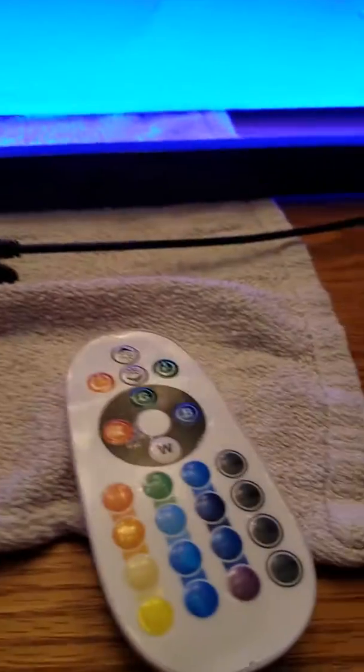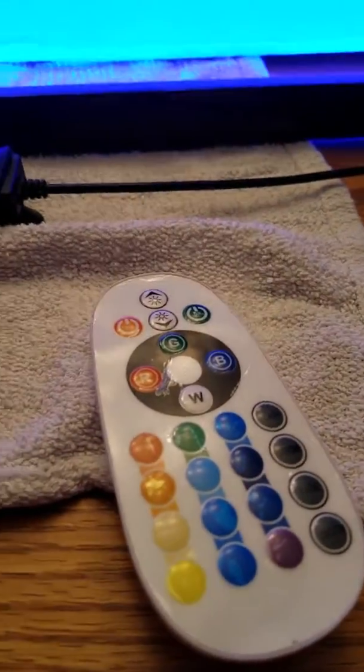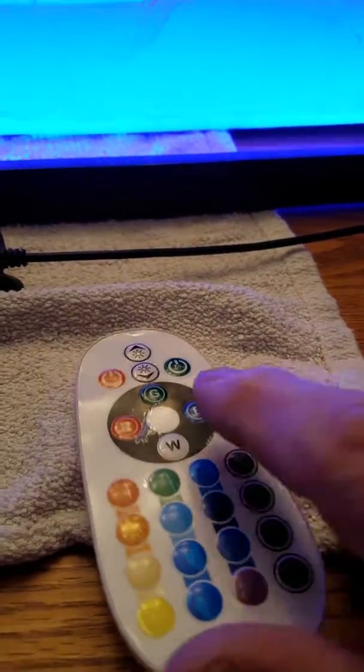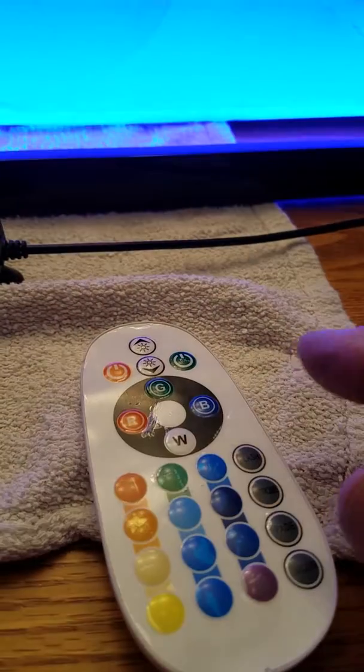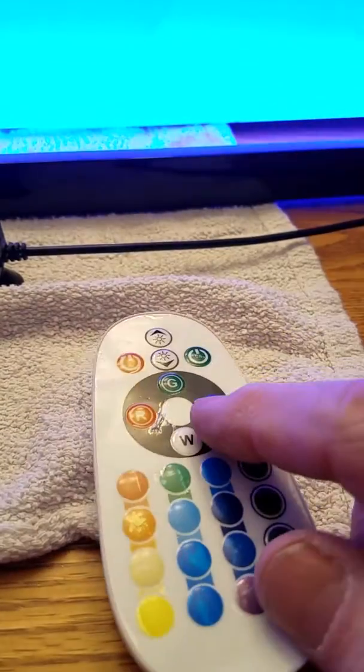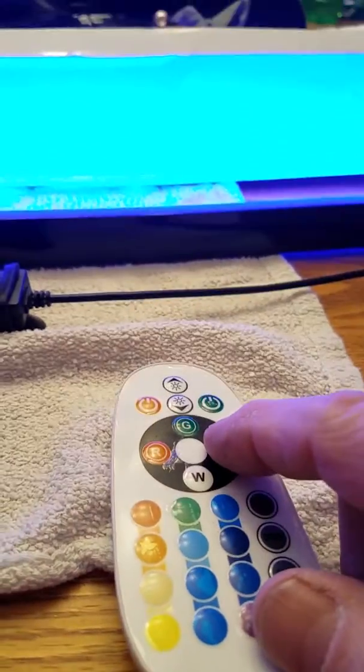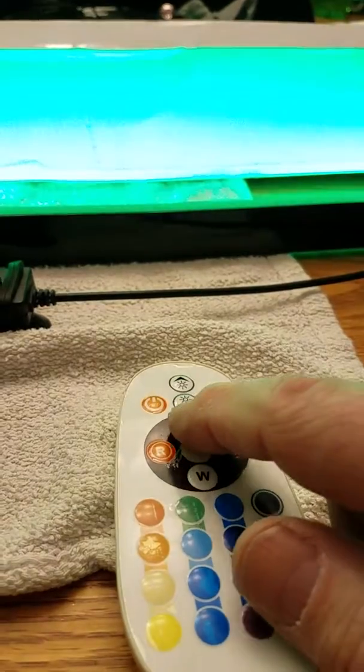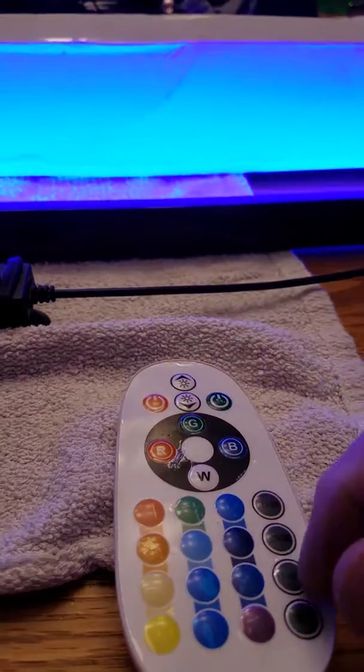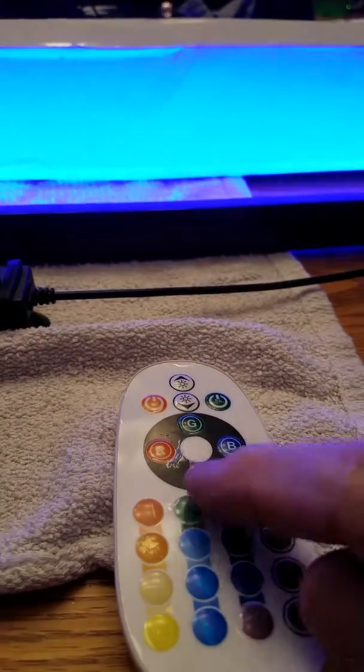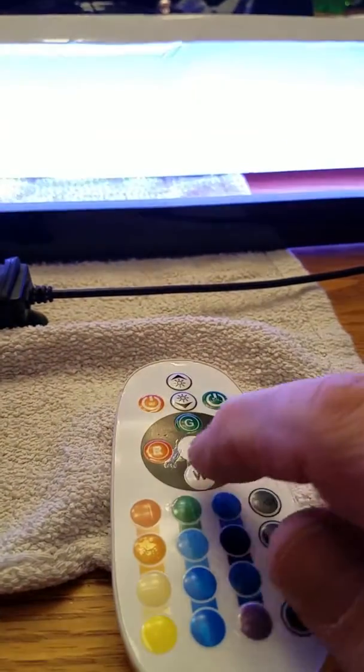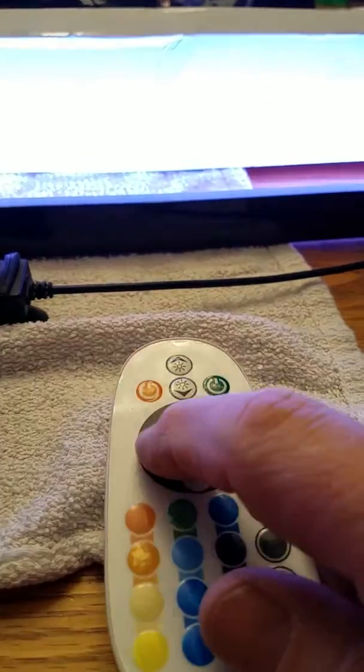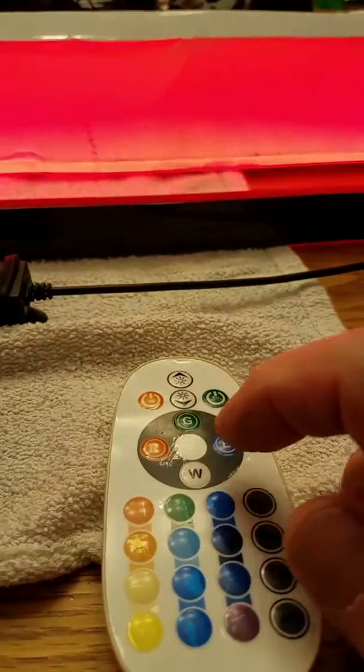The third controller comes from an outdoor lighting system that I have. Different controller, entirely different, but once again, blue turns green, green turns blue, white does turn white, and red will turn red.